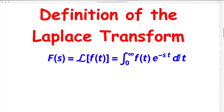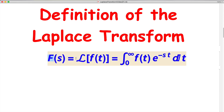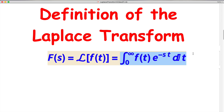Here is the definition of the Laplace transform. F(s) is the output when you plug in f. Specifically, F evaluated at a particular number s is the improper integral from zero to infinity of f(t) times e to the negative s times t, dt. When you integrate with respect to t, you get a function of s. You also need to consider whether the improper integral converges, so the domain of F may not be the entire real number line.